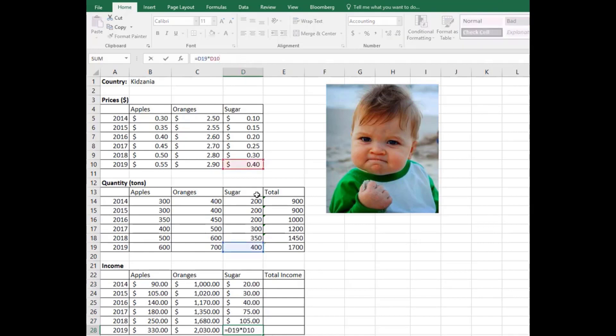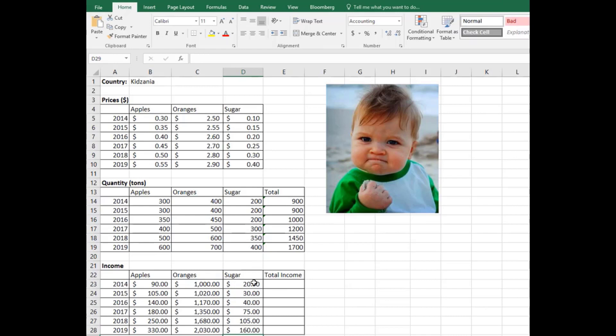Click on the toolbar and you see that this sugar production in 2019 is multiplying this cell with that cell, which is 2019 prices and then 2019 production, which is right. So we just make sure that we did the correct calculation. These are the incomes from every single item for three items.